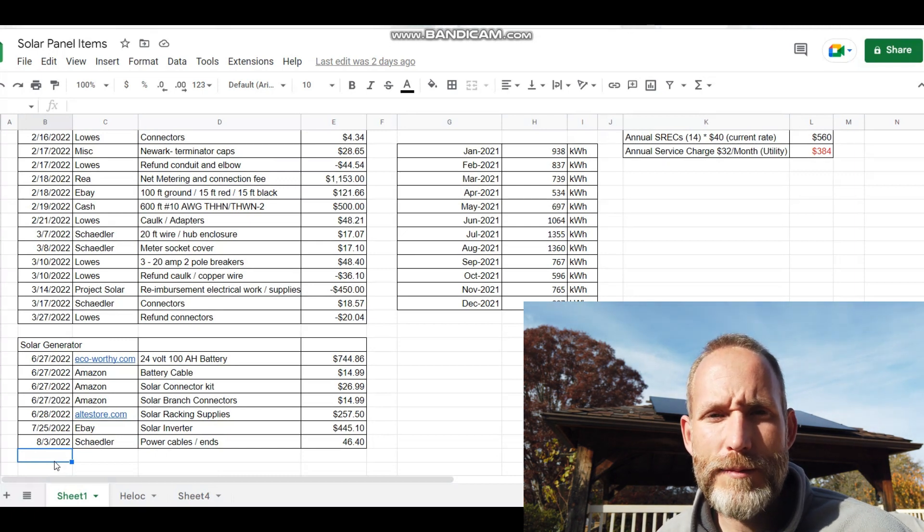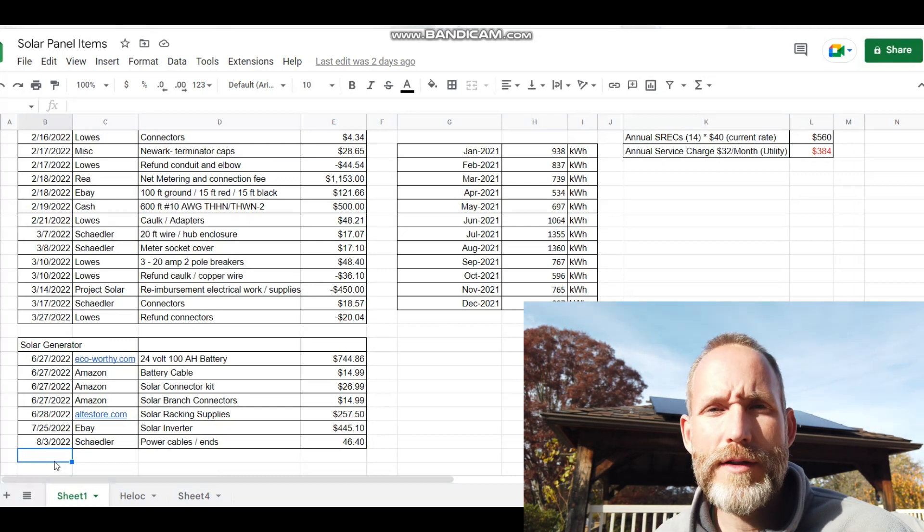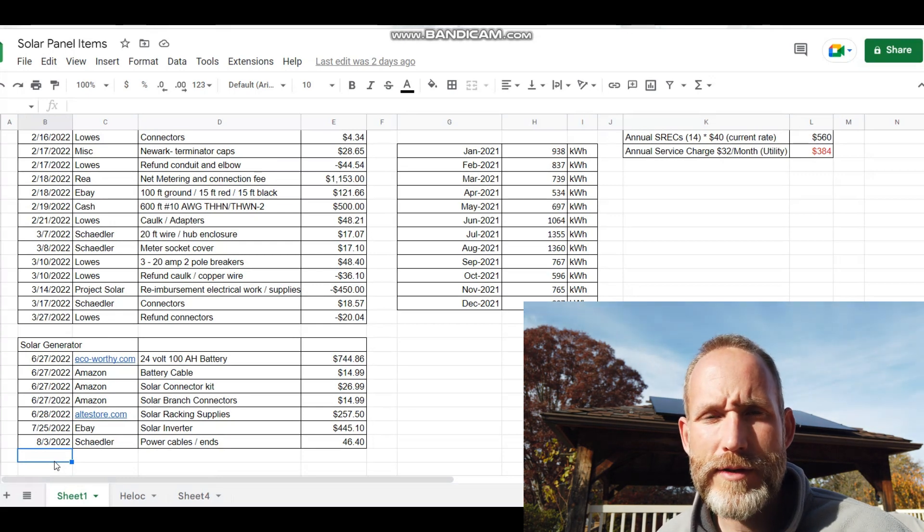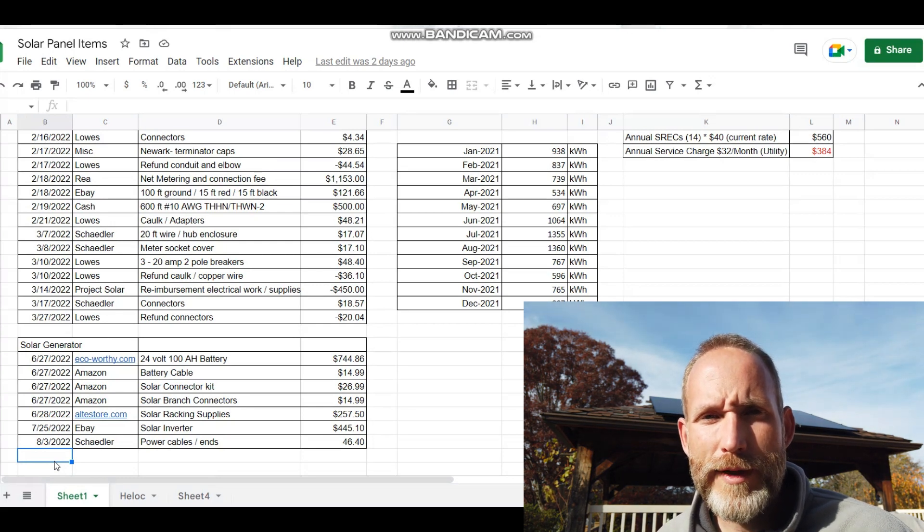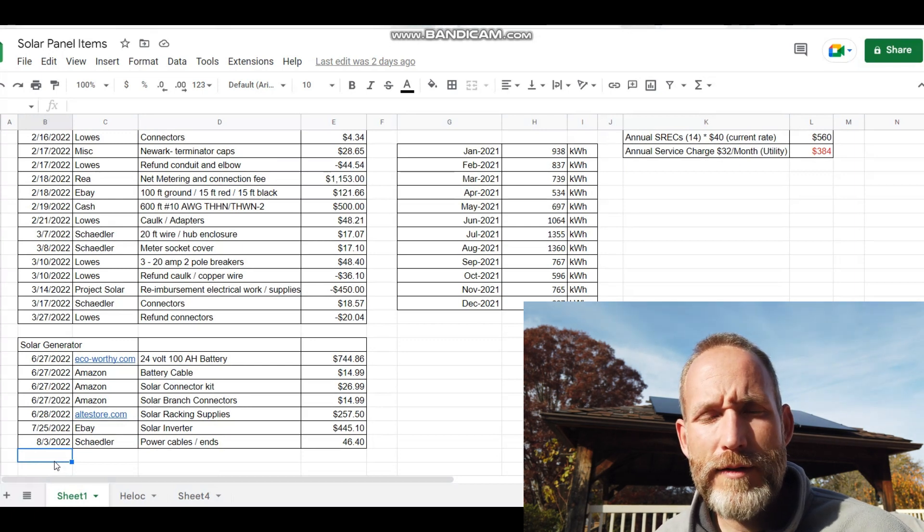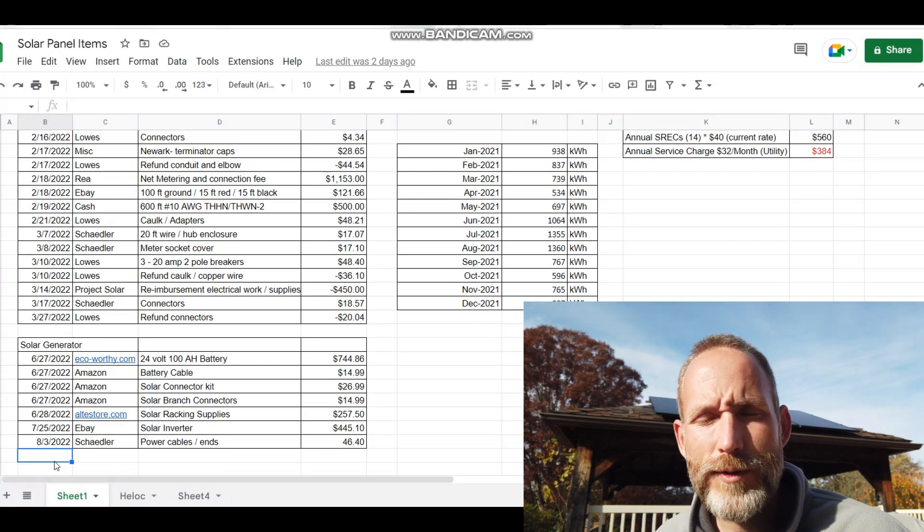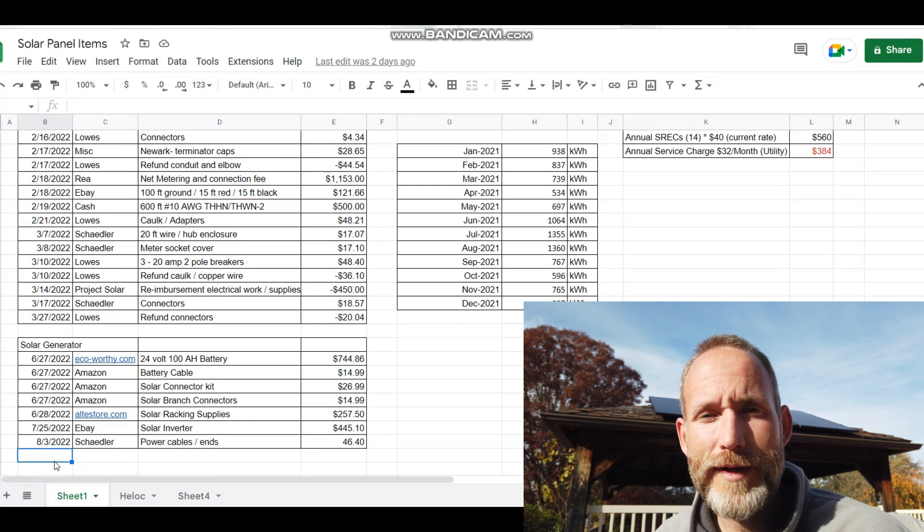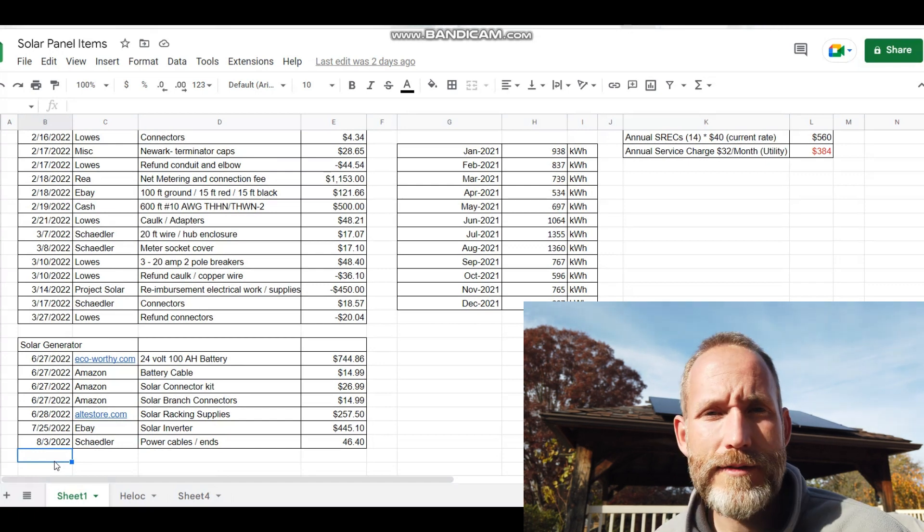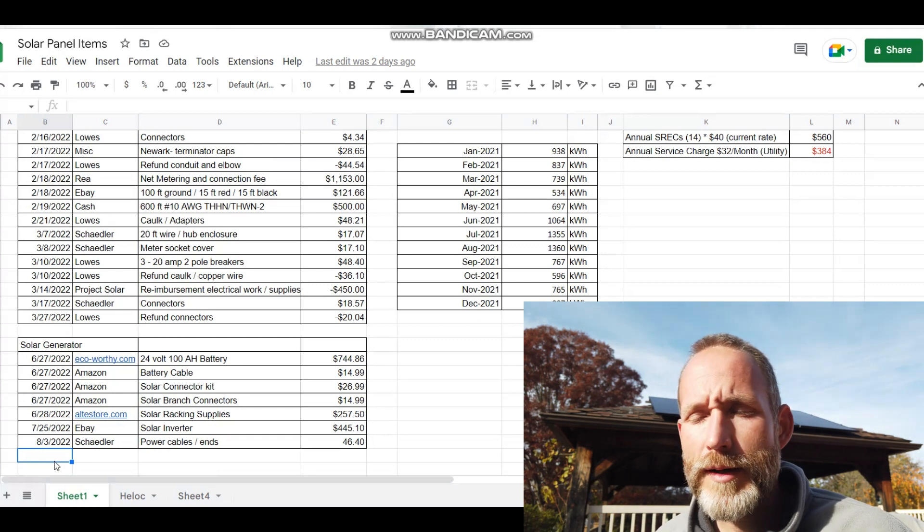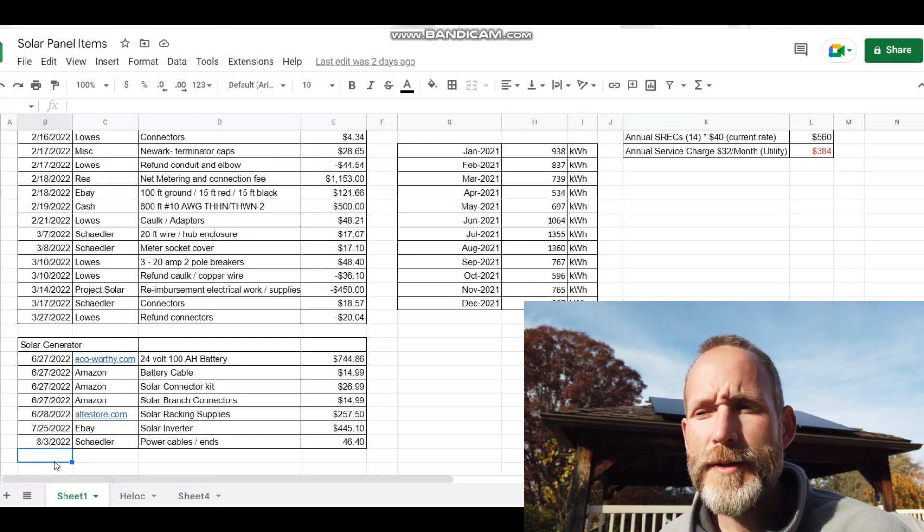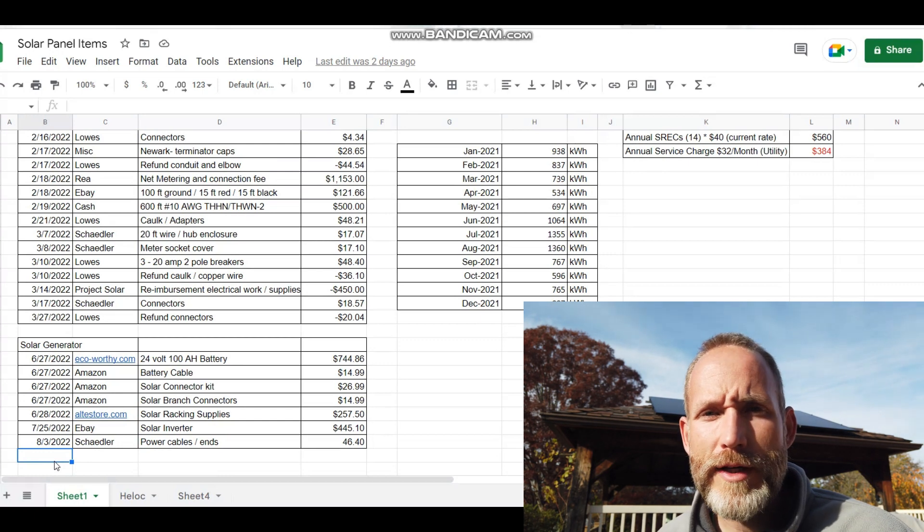I bought an inverter, a 2.4 kilowatt hour battery, and took an old power pressure washer cart and built that into something that I could make as portable power, backup power for my house. Because I don't have a battery system as part of my solar panel system. But if you have a battery that's solely powered by solar panels, you can claim that as part of the tax credit—that's my understanding.